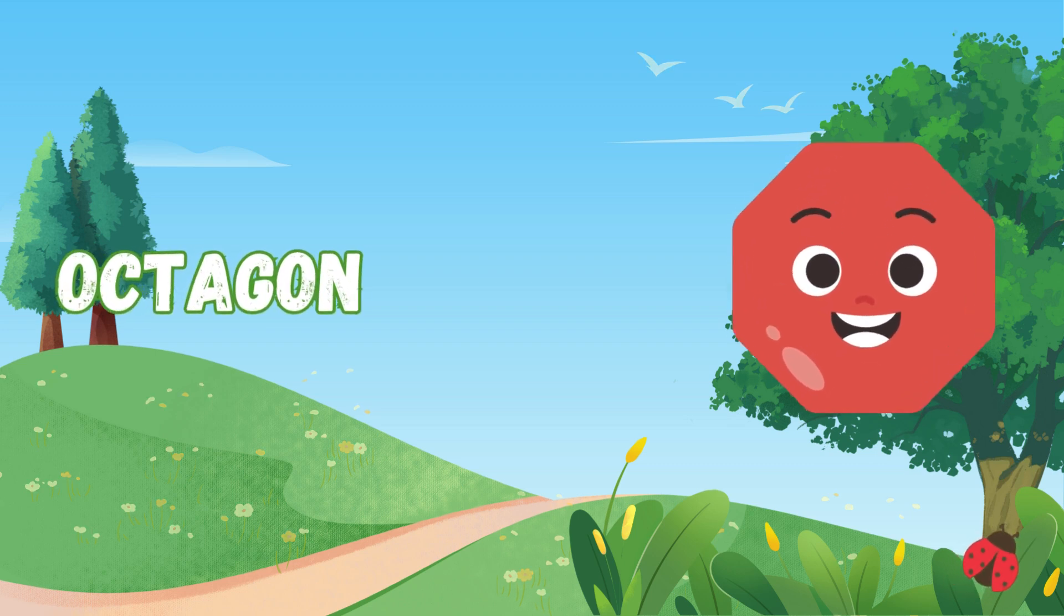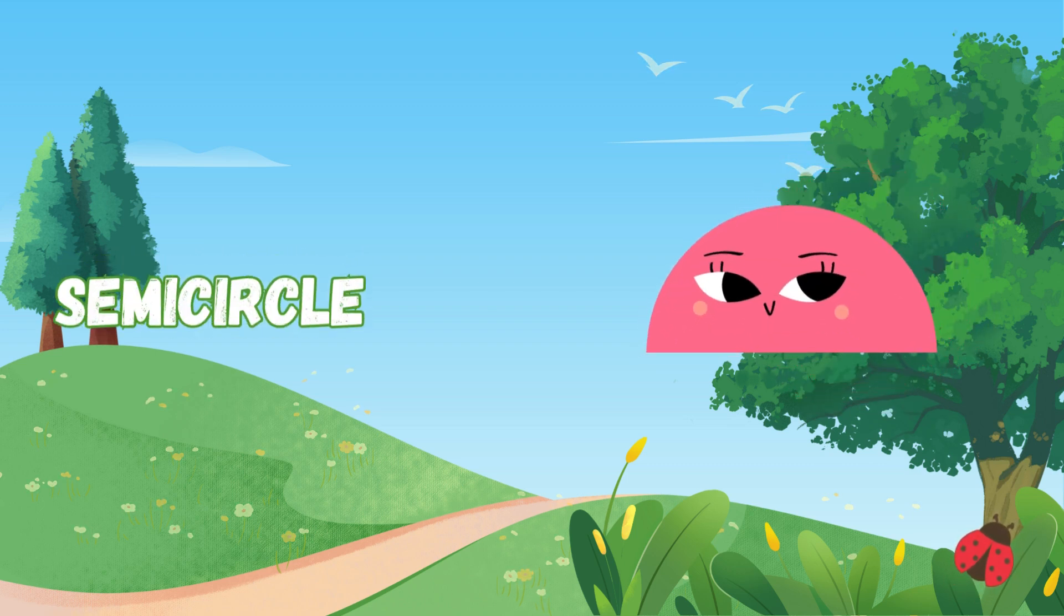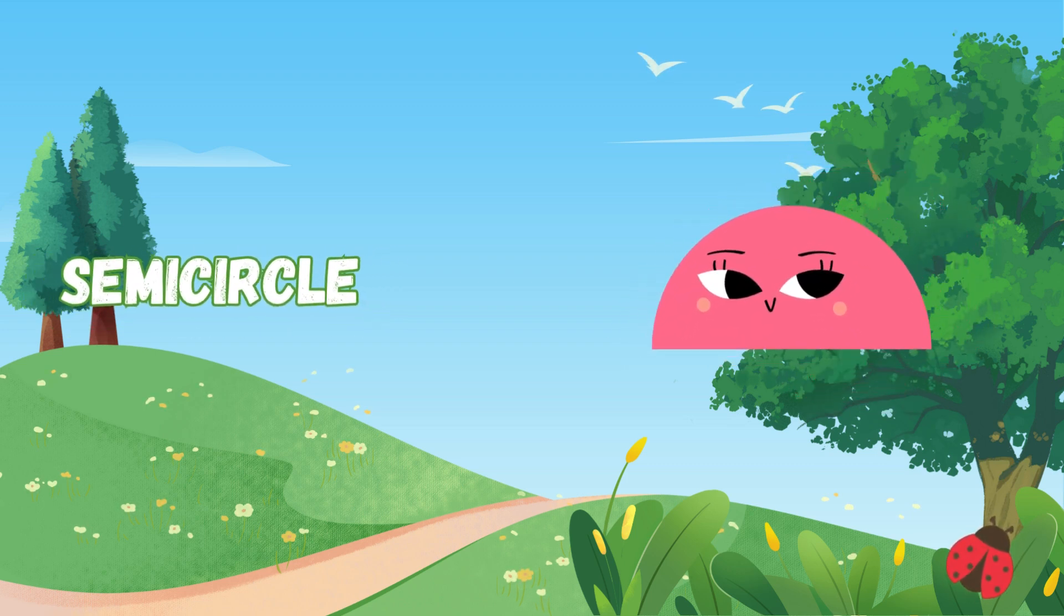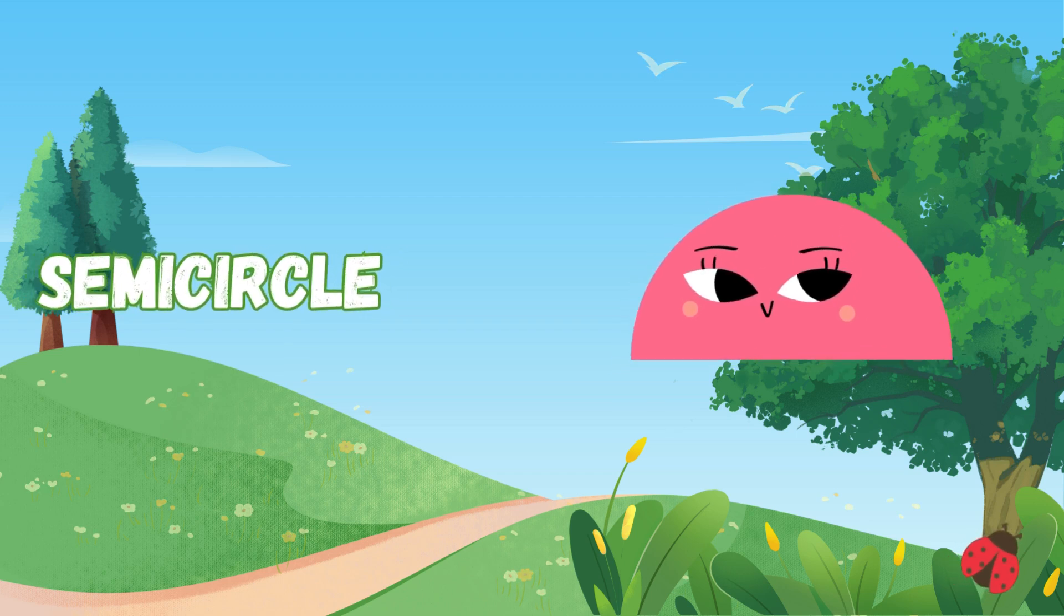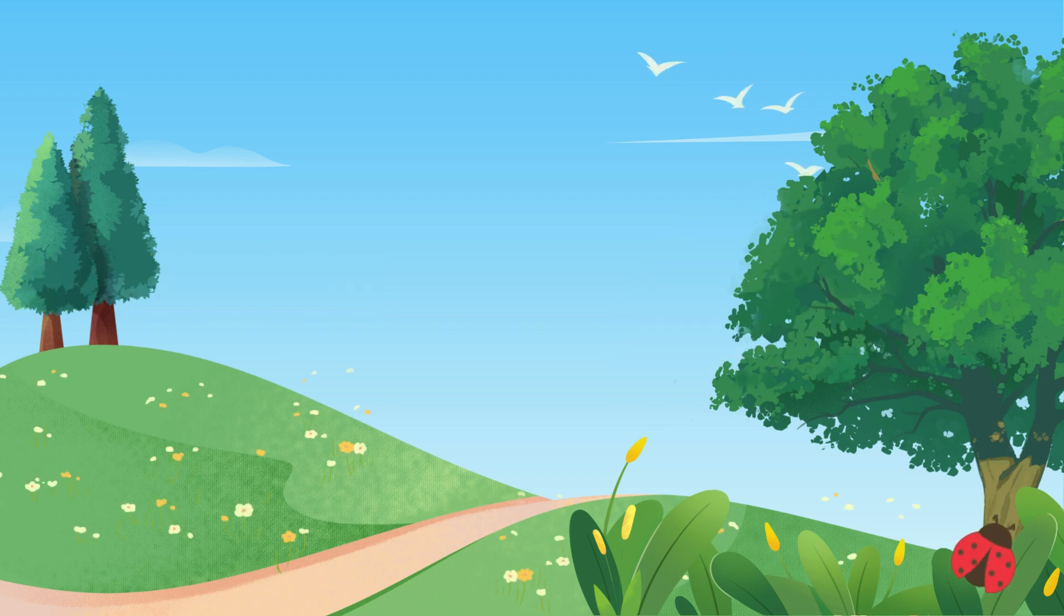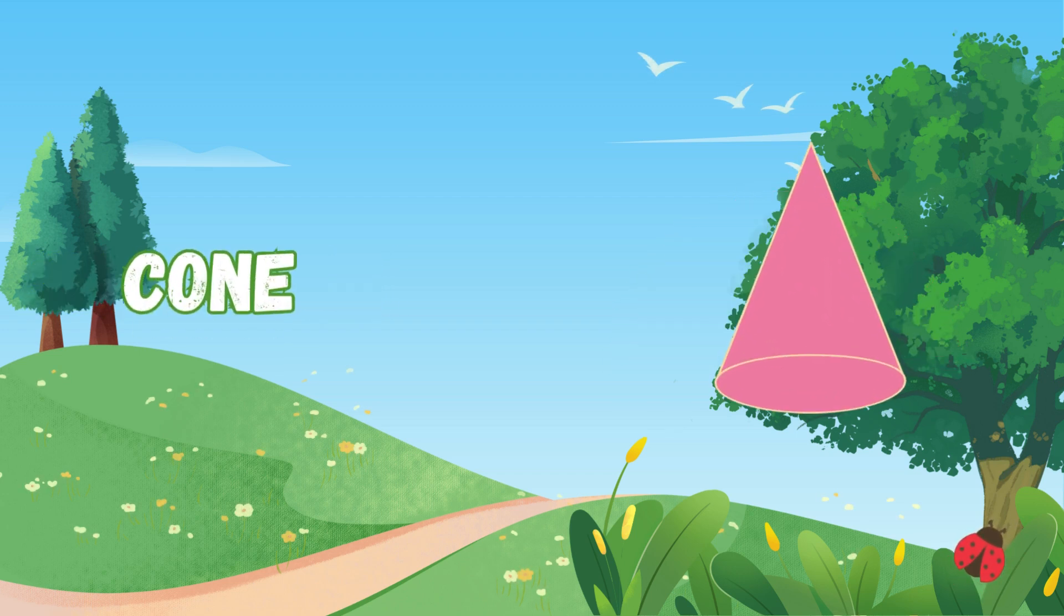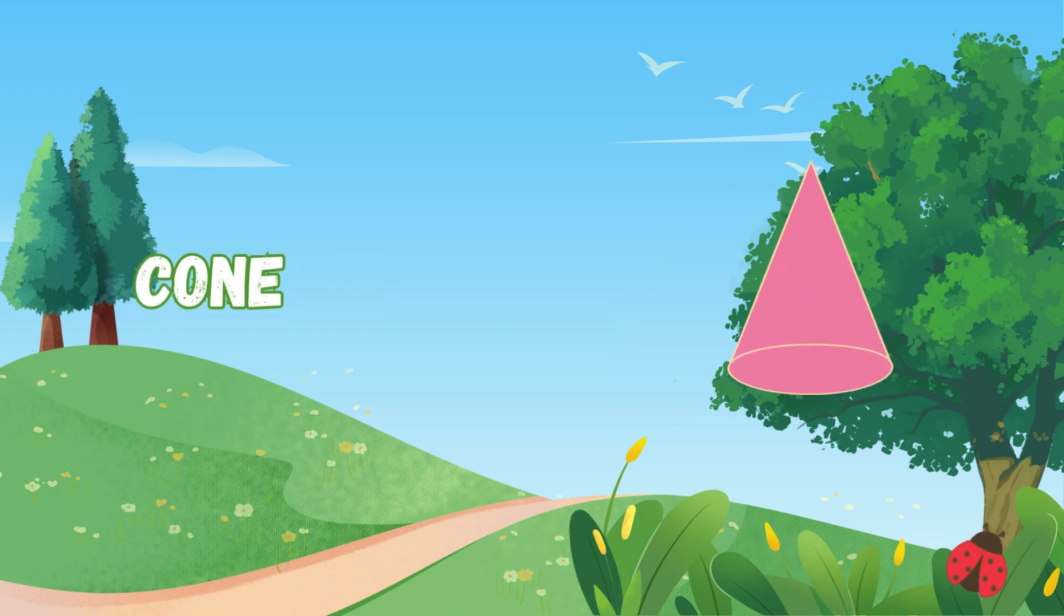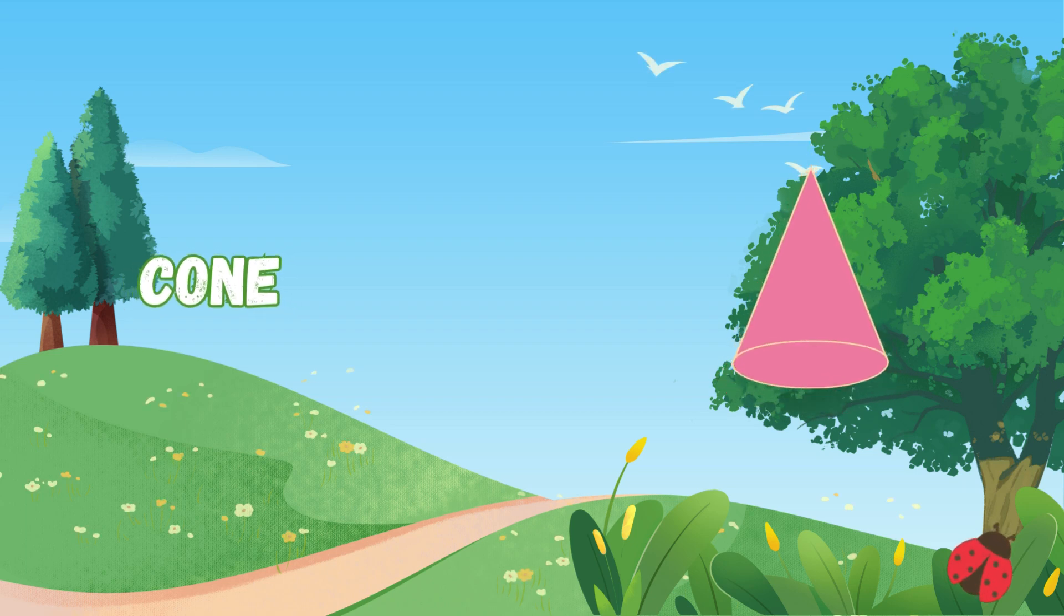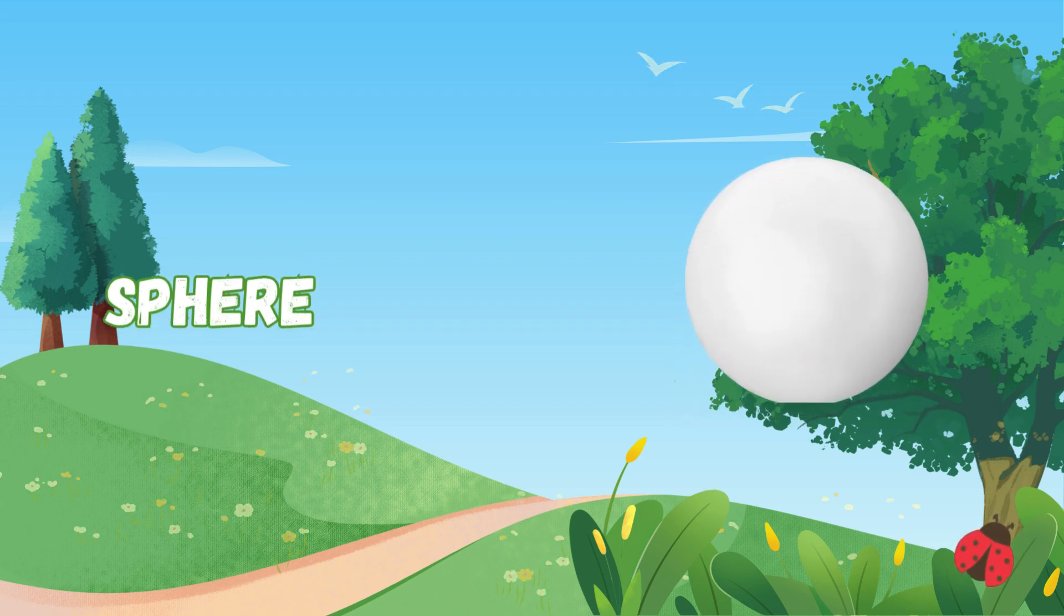it's where you belong. Semicircle is half a round, it's like the moon, just half is found. Cone is a triangle, standing tall,